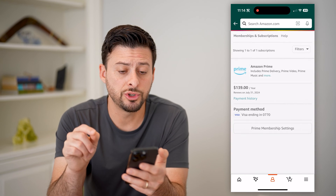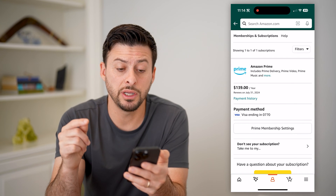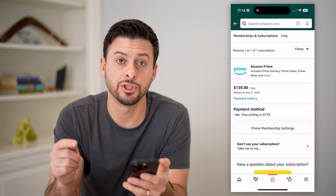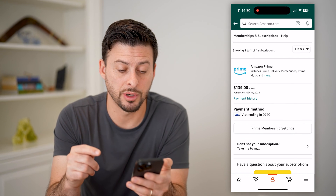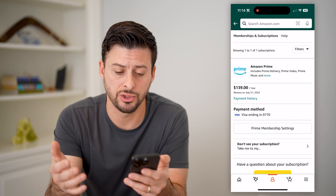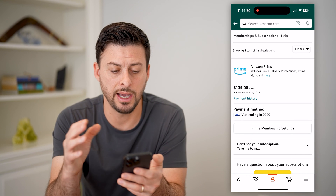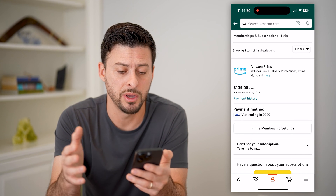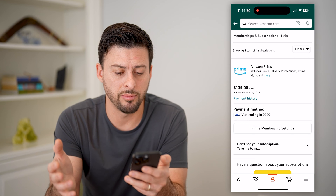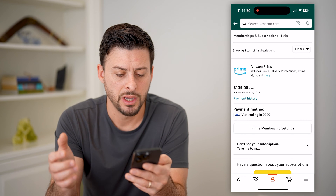This will show you every single membership and subscription that's associated with your Amazon account. You can see I only have my Amazon Prime, $139 per year.